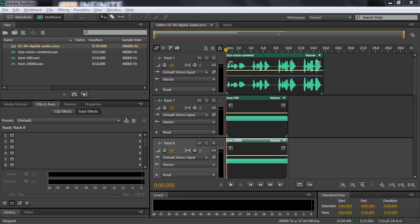When you record analog audio, you speak into a microphone and the microphone diaphragm vibrates, and those vibrations are converted into voltage changes, and those voltage changes then can be converted into a waveform, a waveform that can be put onto a vinyl record or a tape.